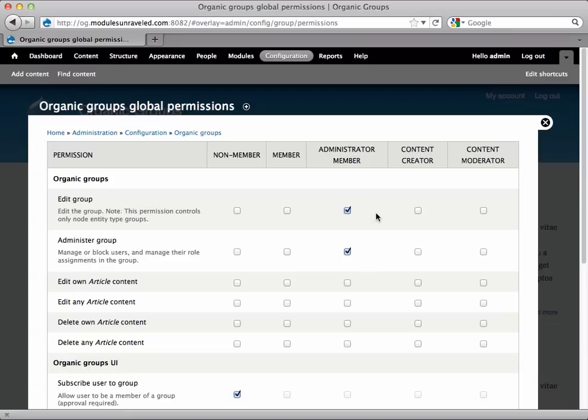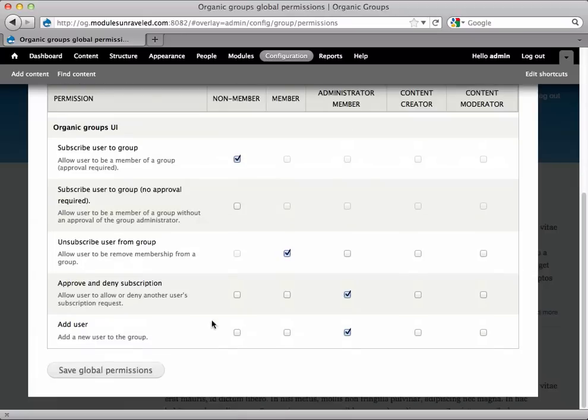we can specify that members should be able to edit their own article content. So under Members, we would select Edit Own Article Content. And I'll save that for now.